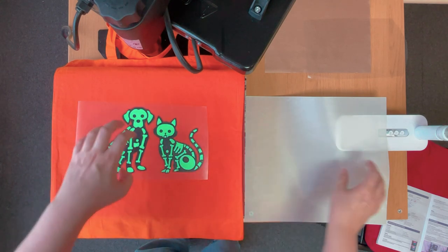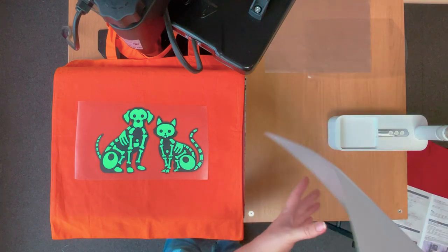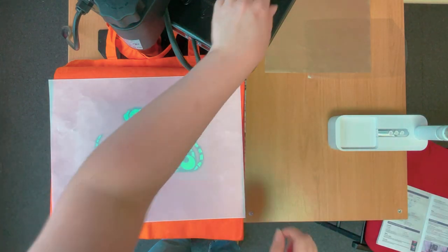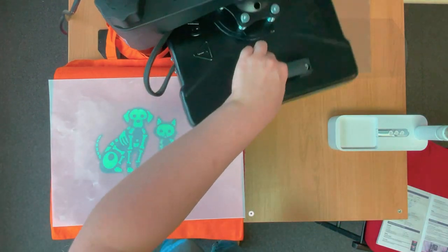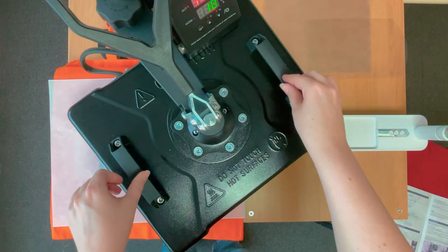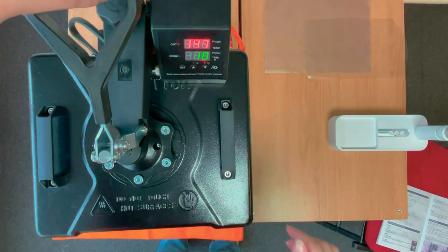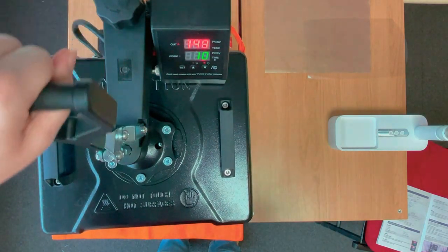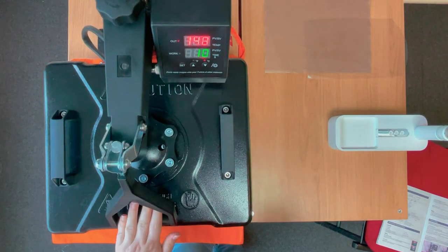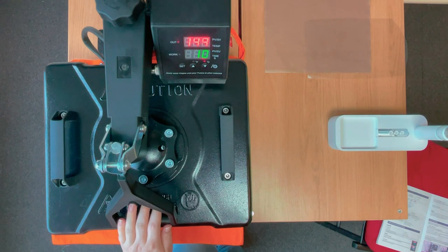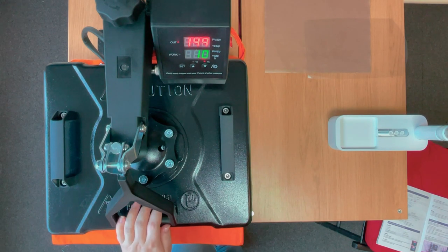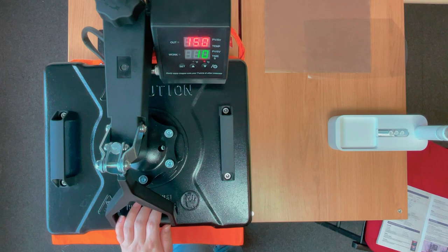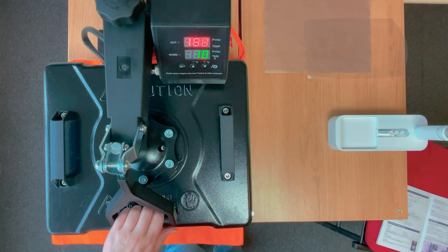Now I've just lined that glow in the dark vinyl up and then I have got the teflon sheet back in place. I've set this to 150 degrees which was what the manufacturer recommended for my glow in the dark vinyl, but yours might be different so make sure you check with your manufacturer before you start pressing.